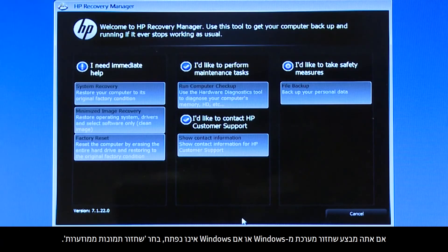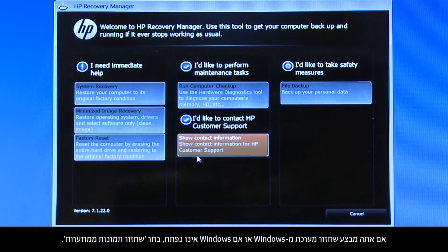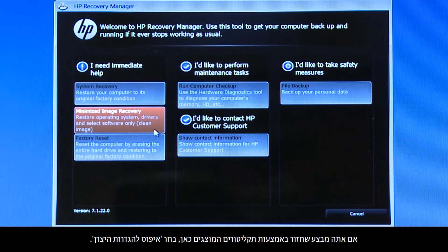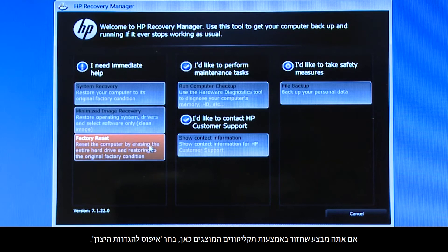If you are performing a system recovery from Windows, or if Windows will not open, select Minimized Image Recovery. If you are performing a recovery with disks, as we are showing here, select Factory Reset.